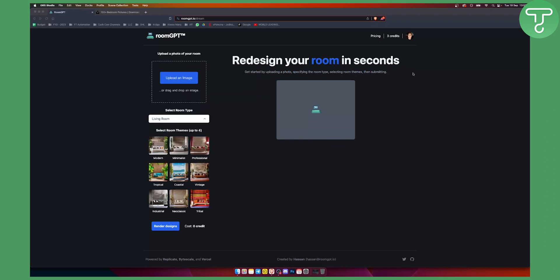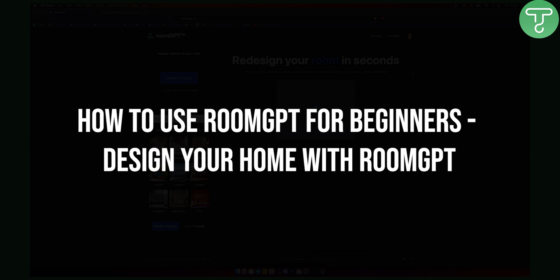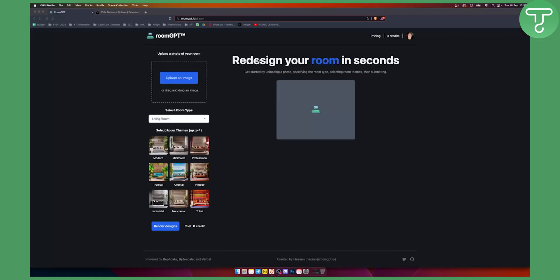Hello everyone, welcome to another video tutorial on RoomGPT. This is basically chat GPT for interior design, and as you can see I'm currently logged into RoomGPT.